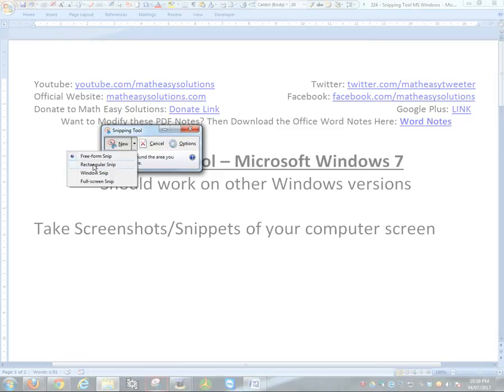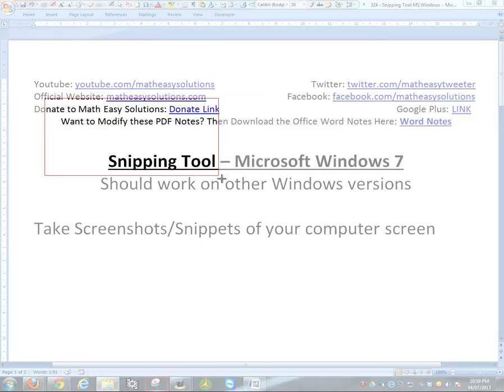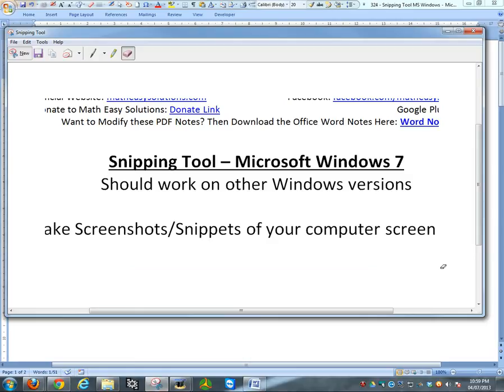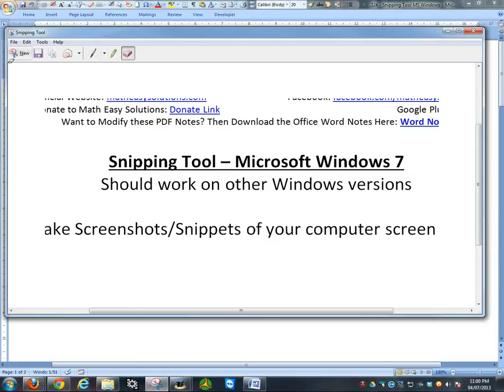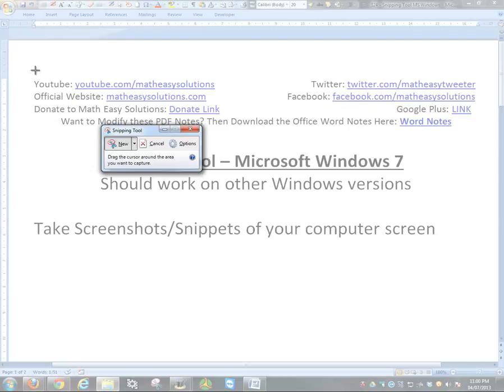Let's look at the other snippet options. If I just click new again, let's go to rectangular snippet. This is the same thing as before except you're forcing a rectangle. Once again with this rectangle, this is all it's saved here. You can either draw on it, highlight, email, or save it.